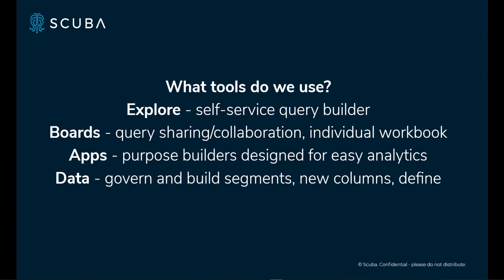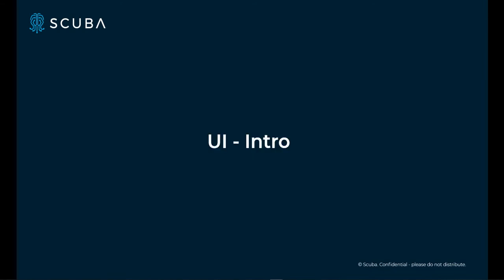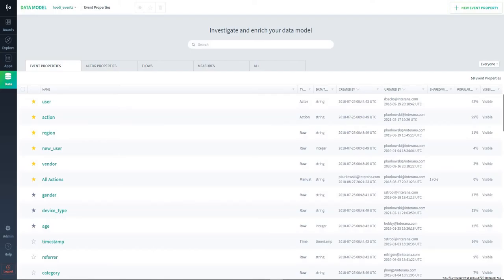And then lastly is our data builder. With that, you can govern your data. You can do things like define new columns, create roll-ups or aggregated columns, or define segments of users. And then you can also manage who has access to these things. Who am I sharing this with? What teams have access to the data?